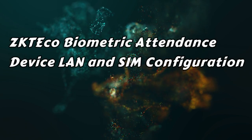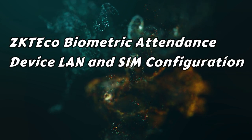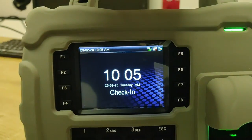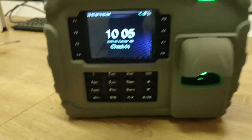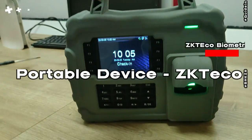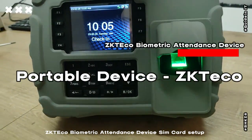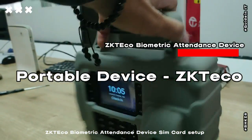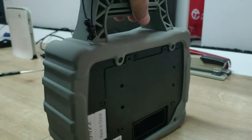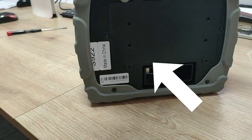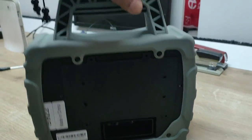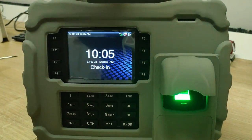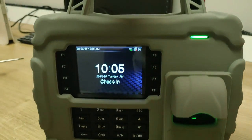Hello guys, in this video I'm going to show you the JTC eco biometric attendance device — how to make a LAN or SIM card configuration. First of all, this is a portable device, meaning we can carry it everywhere with no need for a fixed location. On the back is a steel button with a screw, and inside there is a SIM port. On the underside you can see the LAN port, where we can connect LAN or SIM as needed.